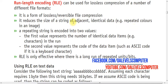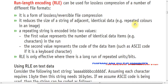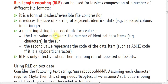Next key point: it reduces the size of a string of adjacent identical data. Whatever data is being repeated, it does not count it individually. We will discuss this later in detail. Third key point: a repeating string is encoded into two values.